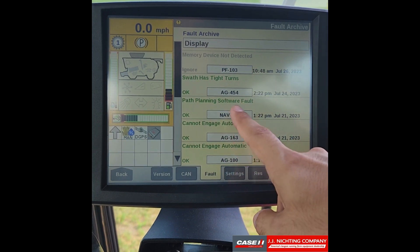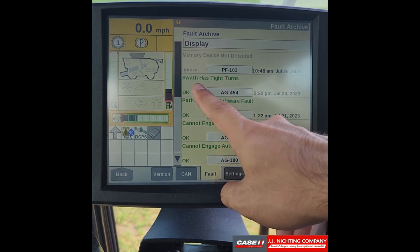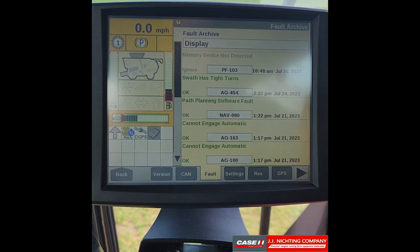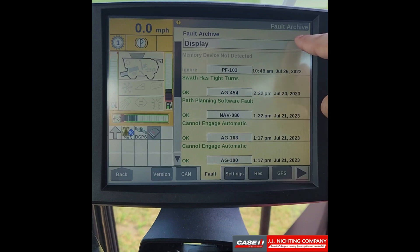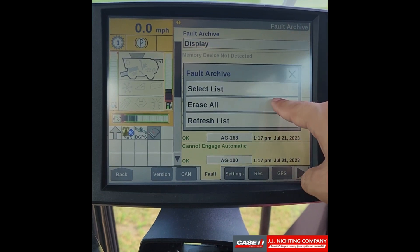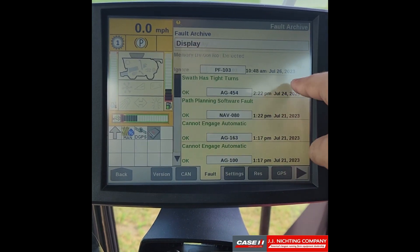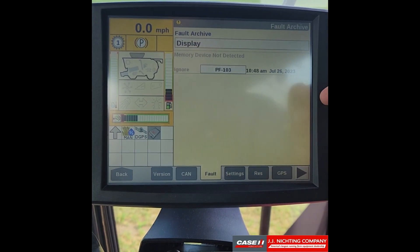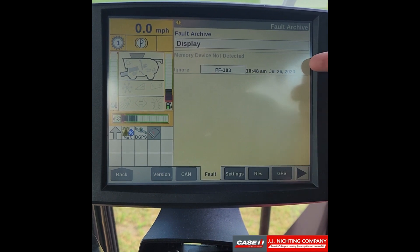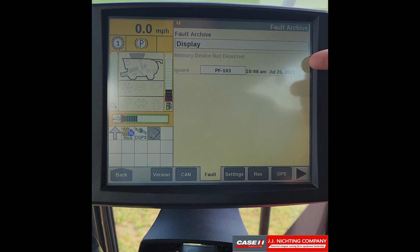We also have a few other ones in green text that say OK. If we press on display and select erase all, you can see it erased all of the OK error codes but left the ignored error code, because that error code will remain until we insert a memory device into the display.